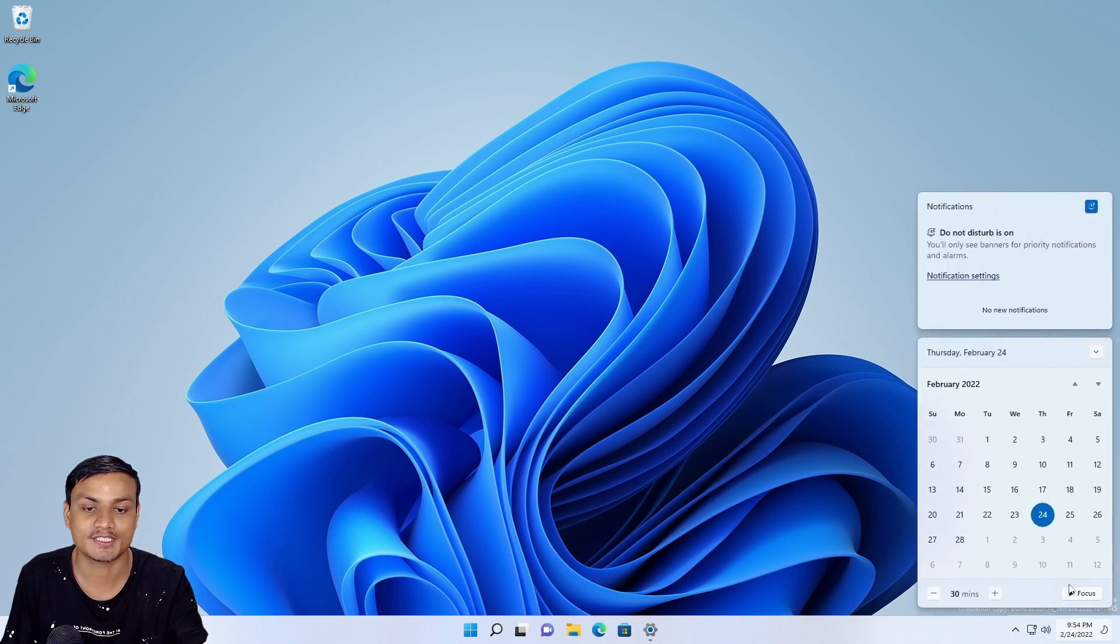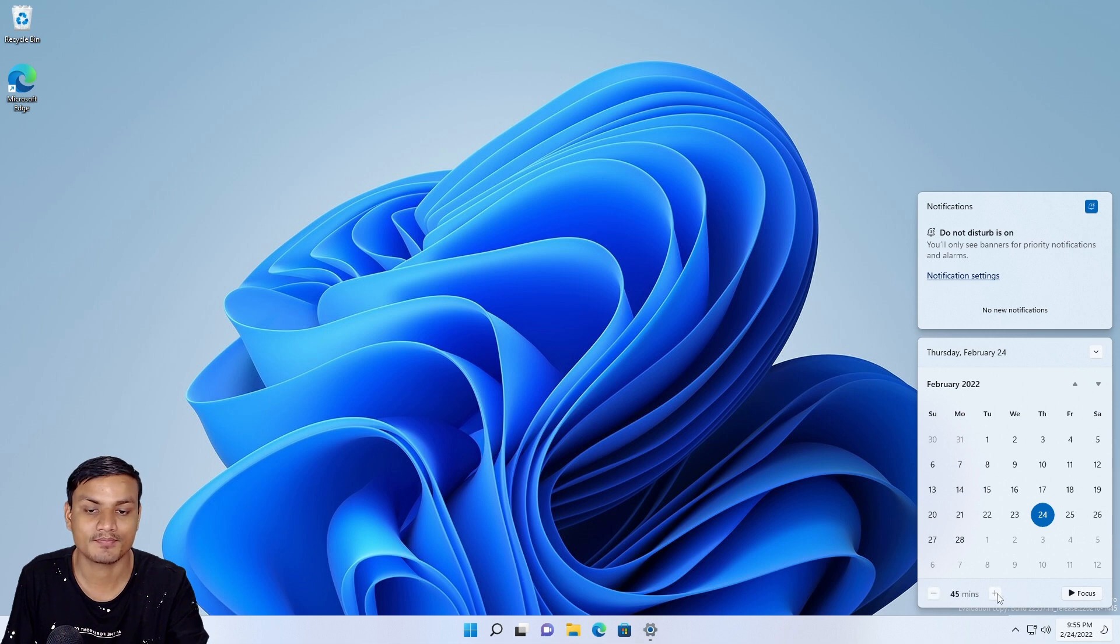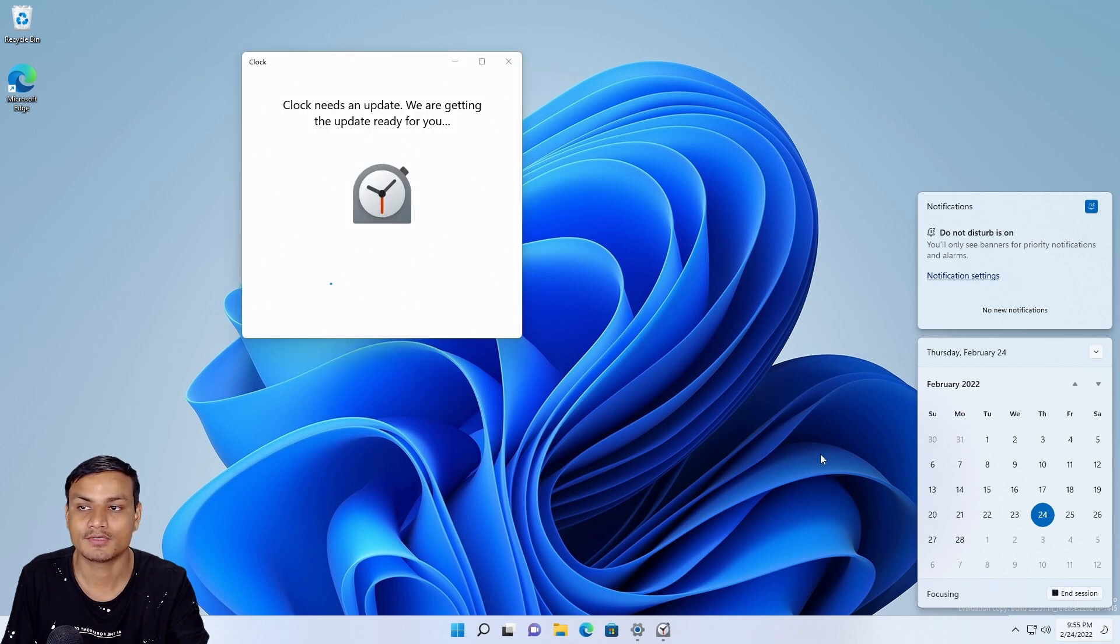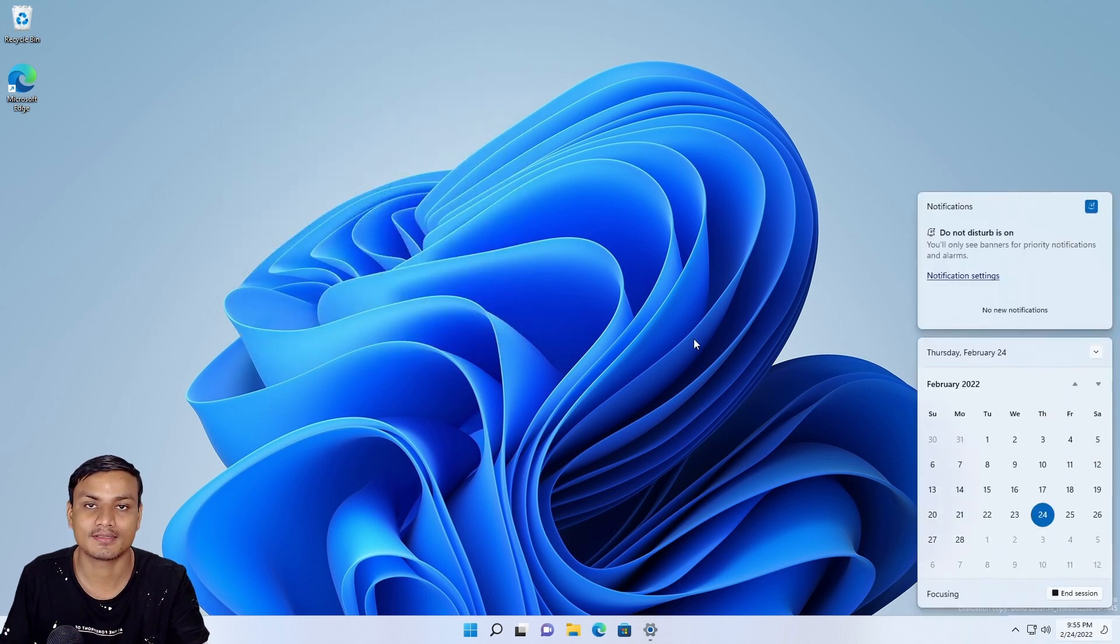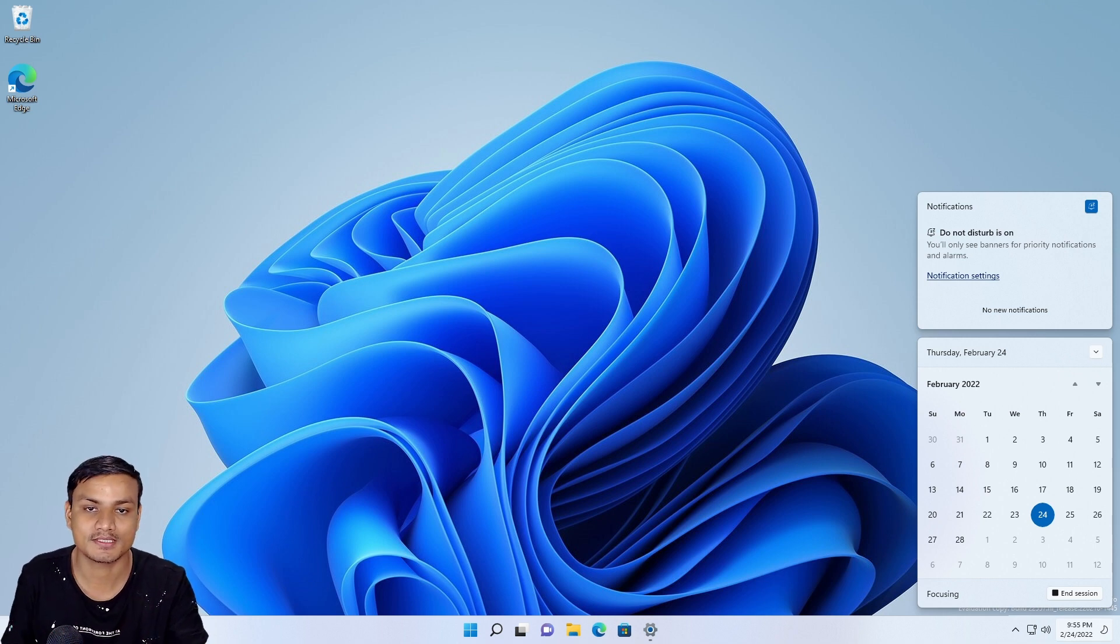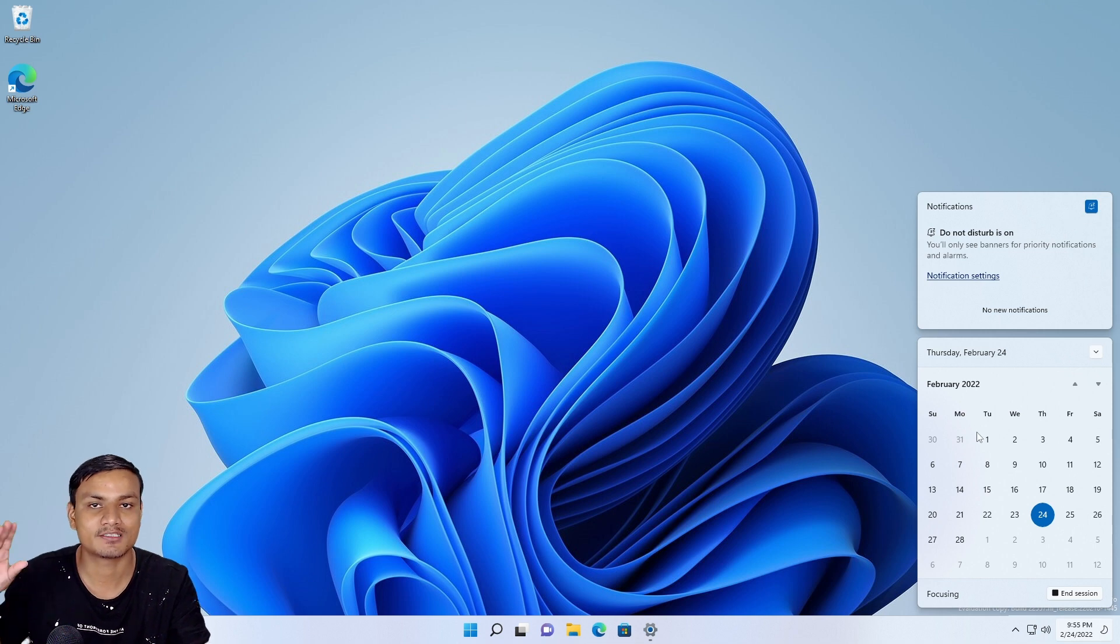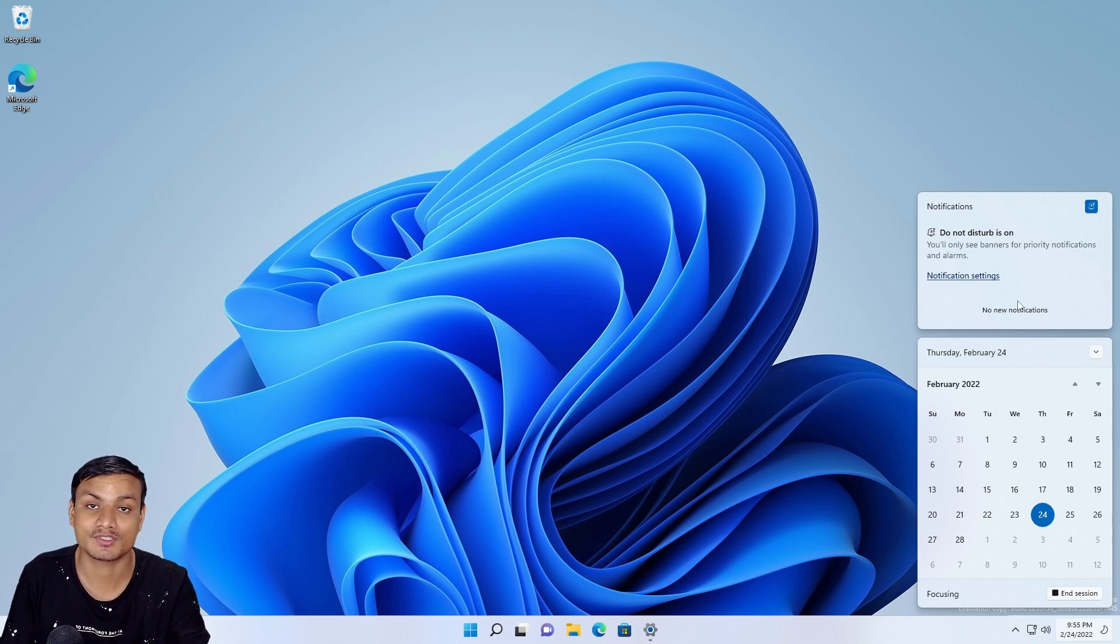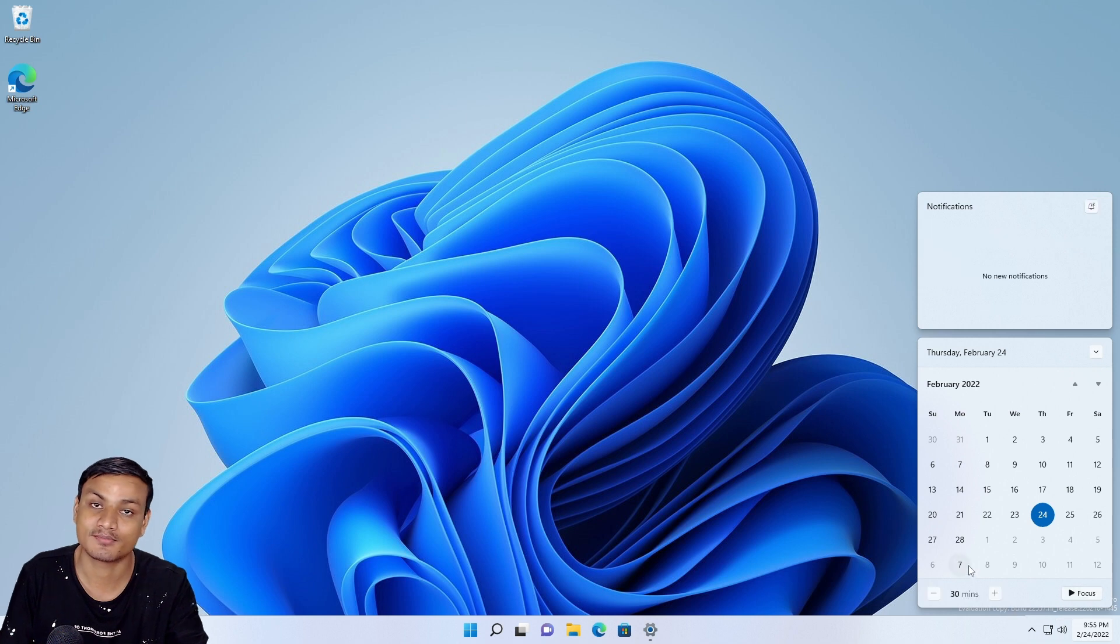And there is a new feature inside the calendar's panel which is Focus. In here you can set the time and you can click on Focus, which will enable Do Not Disturb for that time and you will not get any notifications. So basically it will turn on Do Not Disturb mode for that specific time. When the time is over, it will end the session. So that's pretty cool.